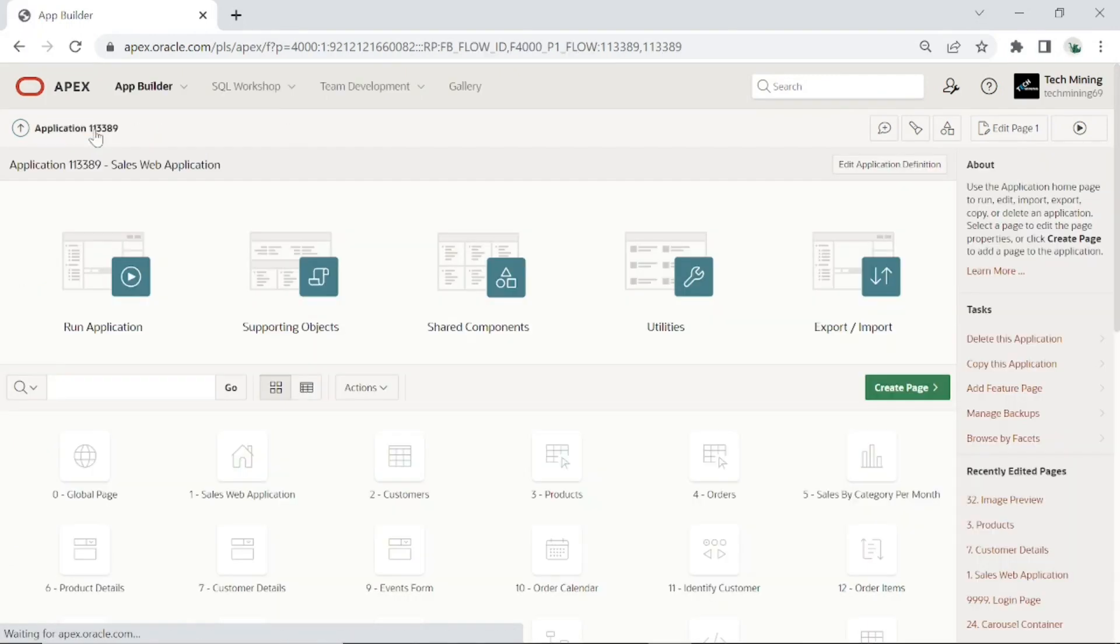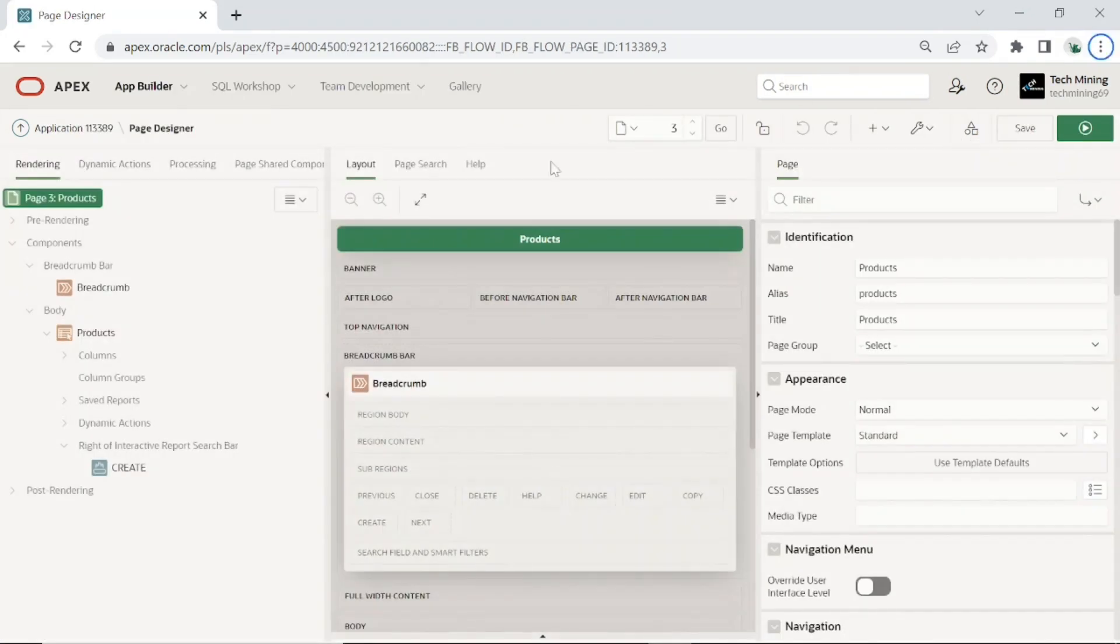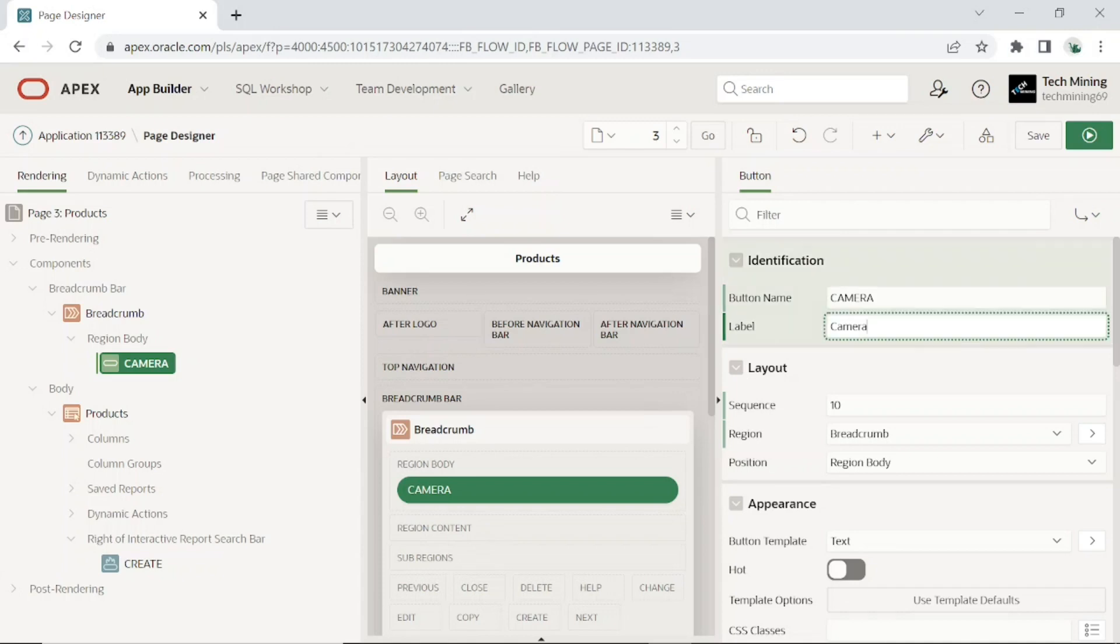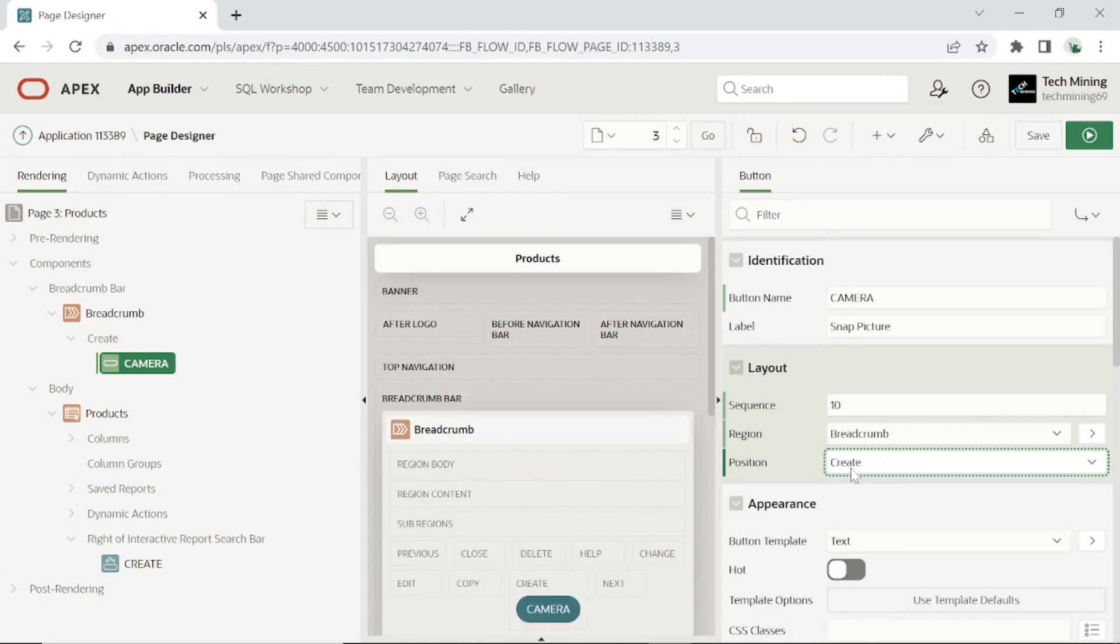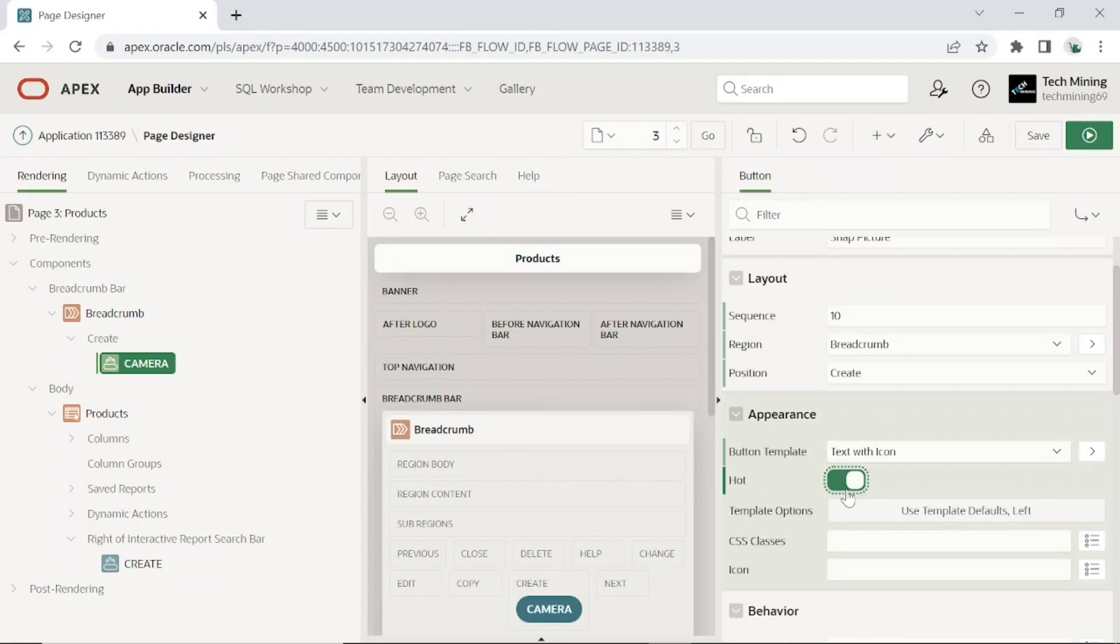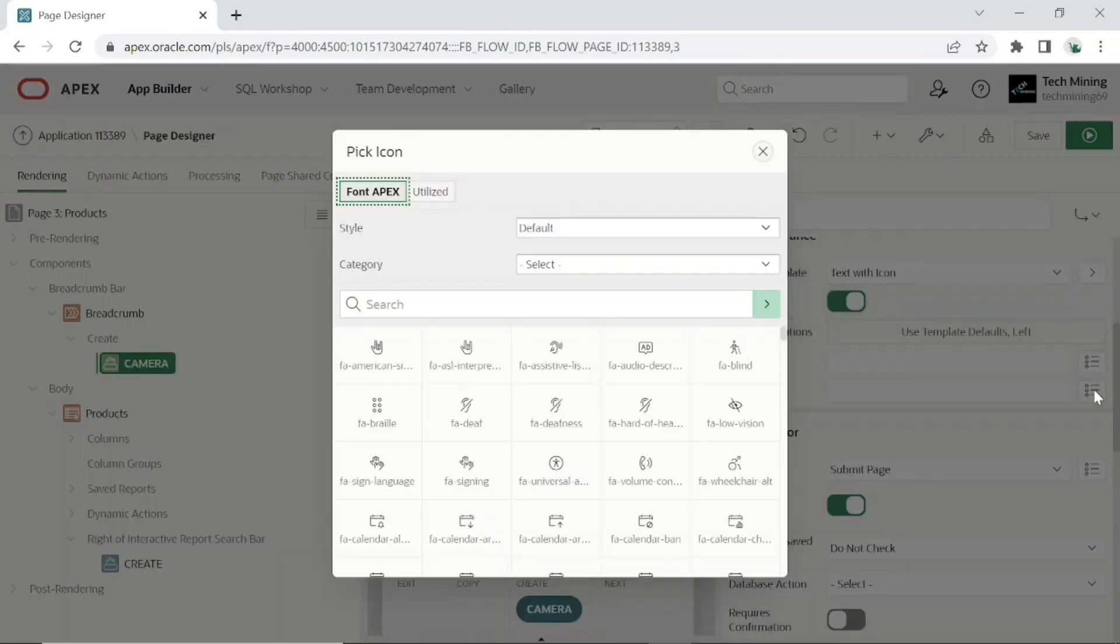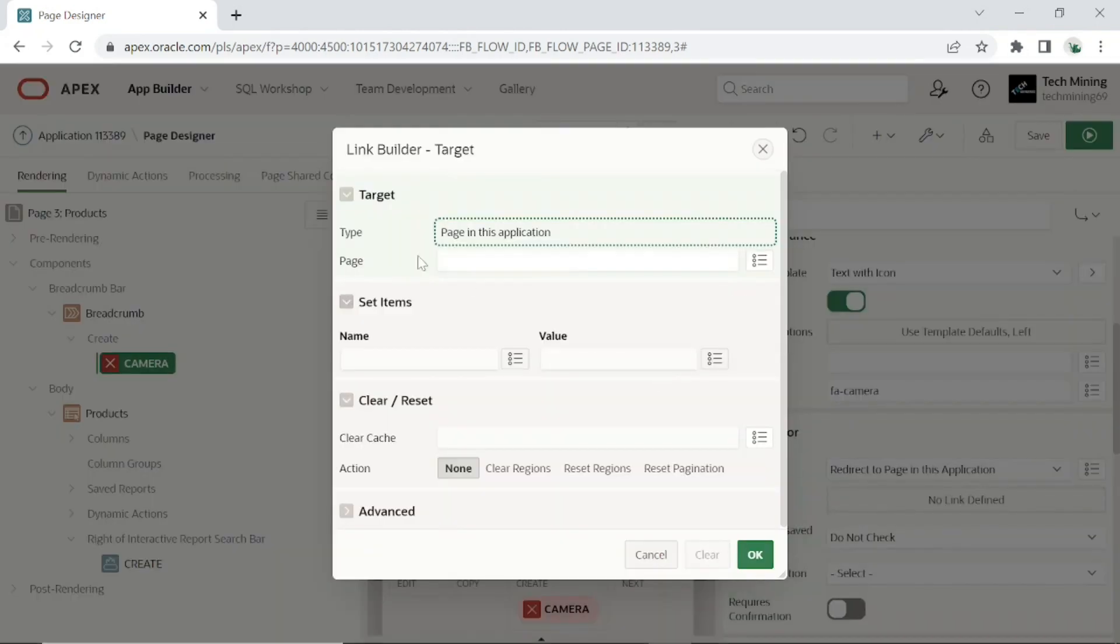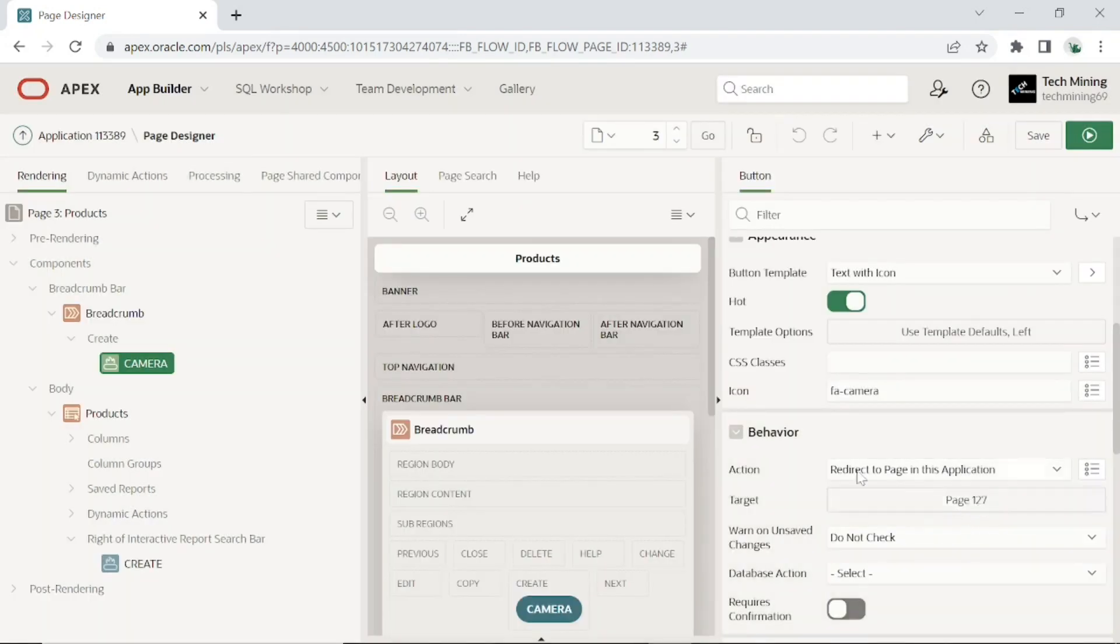Now open Products page, page 3 in the Page Designer. Add a button to the page using the following properties. This button will call page 127 that you will create in a subsequent step. This page will activate device's camera to take picture. Set the remaining properties as performed. Clicking this button will call page 127 as set here in the target property. Now let's create this page 127.